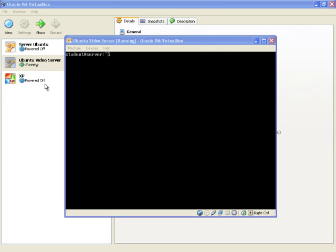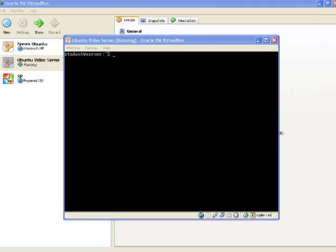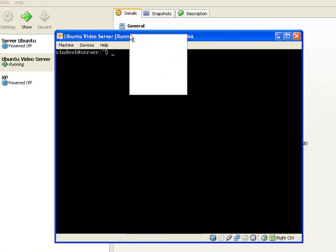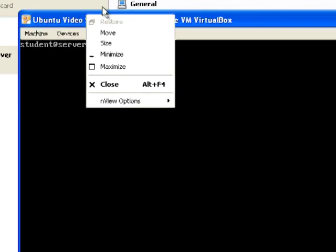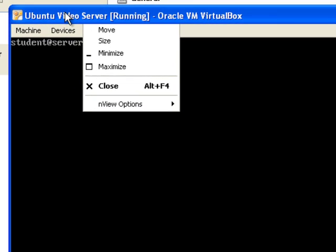Alright everybody, today we're going to show you how to add and manage users and groups in Ubuntu Server Linux.